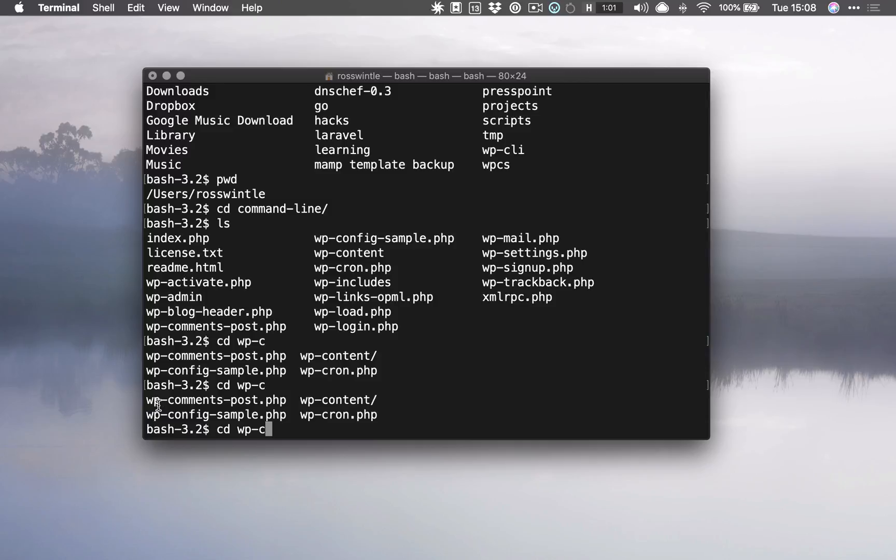If I press tab twice quickly, it actually shows me the list of possible options that I have here. We want wp-content, so we need to type enough of that for it to be unique, and once we've got that we can tab. We can then go from wp-content to themes by typing th and pressing tab.